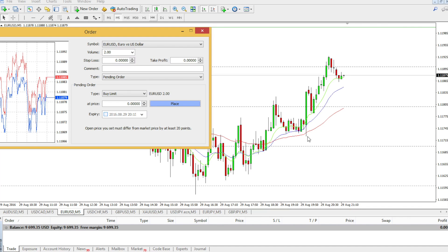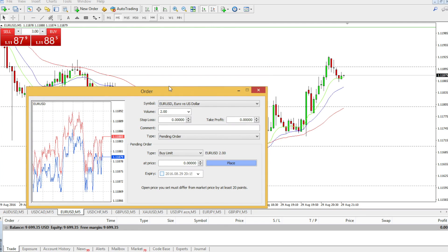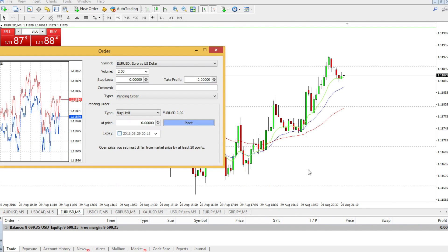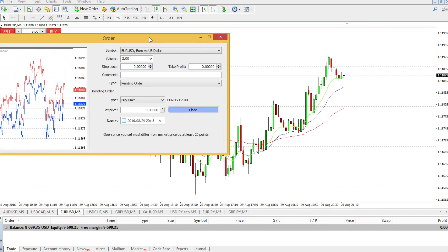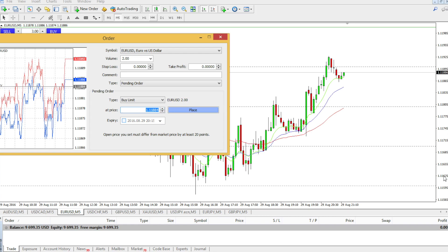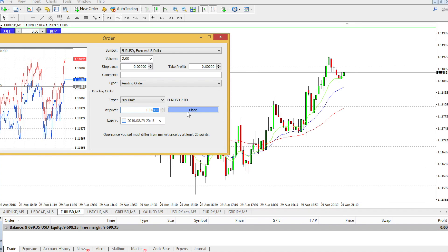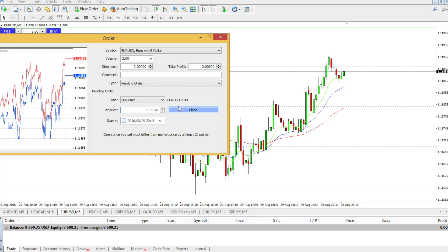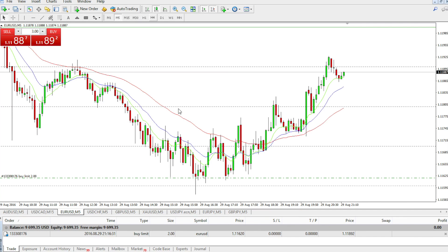If the target price is lower than the current price, we use Buy Limit. So we go to Buy Limit and set the price — let's say 1.1162 — and place the order. Now we've got our Buy Limit. Double-check the lot size, symbol, and price. That's our order.